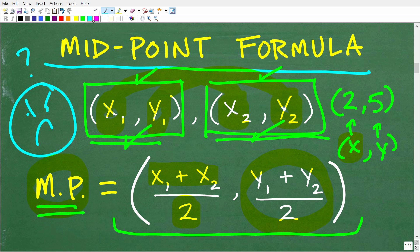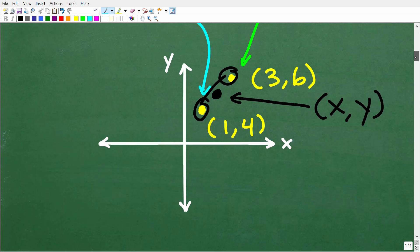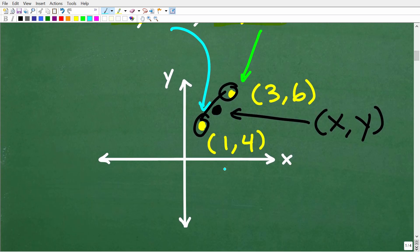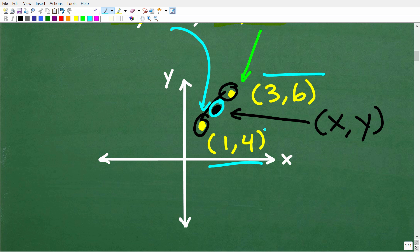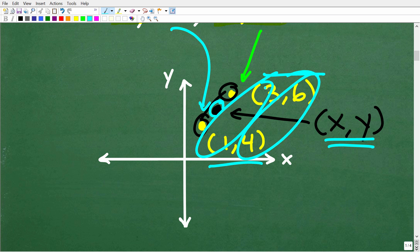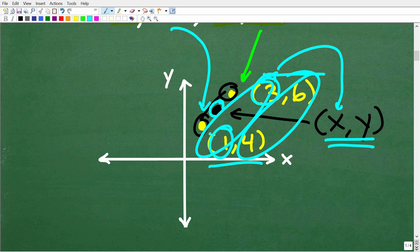Again, don't confuse this with the distance formula. So this is the midpoint formula. Our coordinates are 1,4 and 3,6. To find the midpoint, all we have to do is literally average the coordinates. To find the X value, we average the X coordinates, and to find the Y value of the midpoint, we average the Y coordinates.